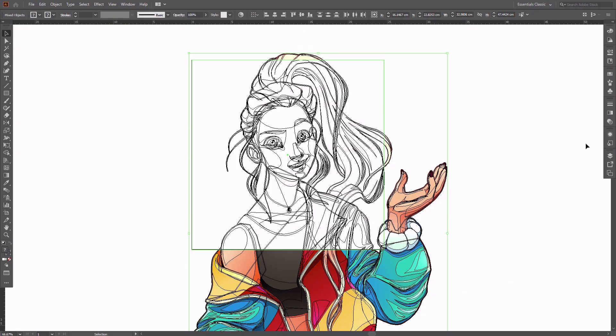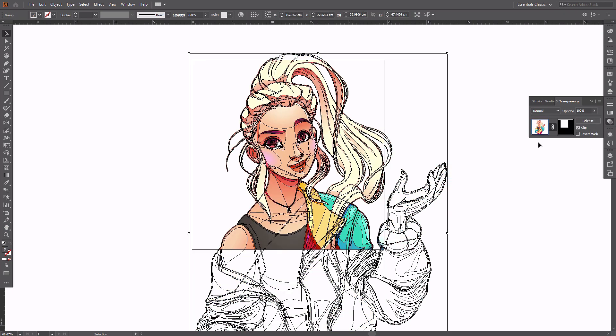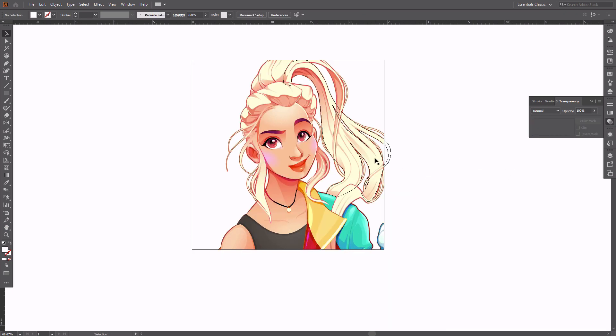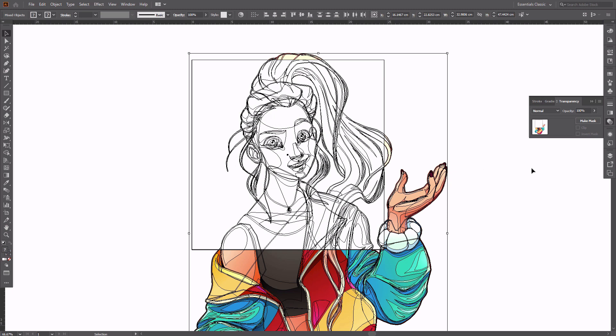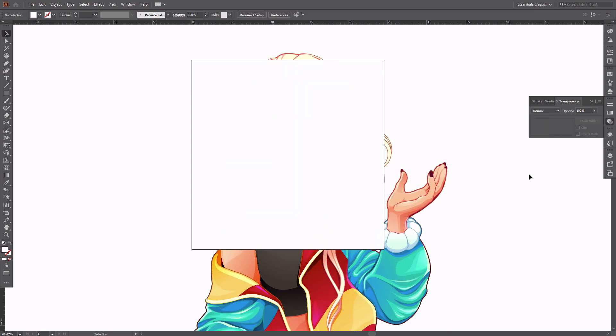You can achieve an identical effect by using the opacity mask. As previously, create the masking rectangle and select all, then go to the Transparency panel and select Make Mask. You can also easily release the mask in this panel.